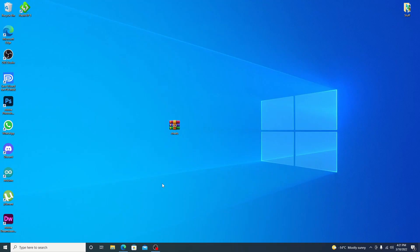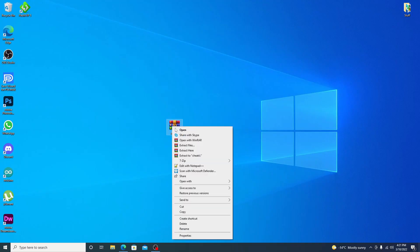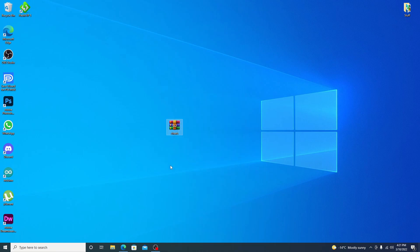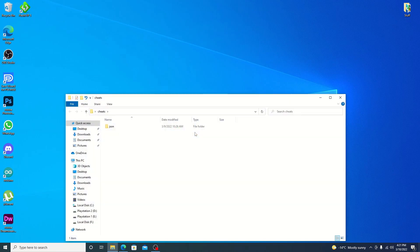So now we're over to the computer. We can go ahead and extract our cheats file. Let's go ahead and extract to cheats and it should do it right on the desktop.